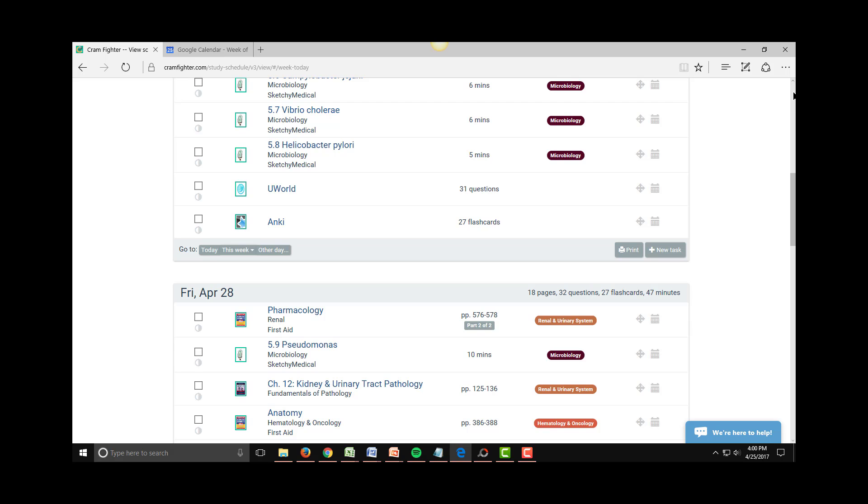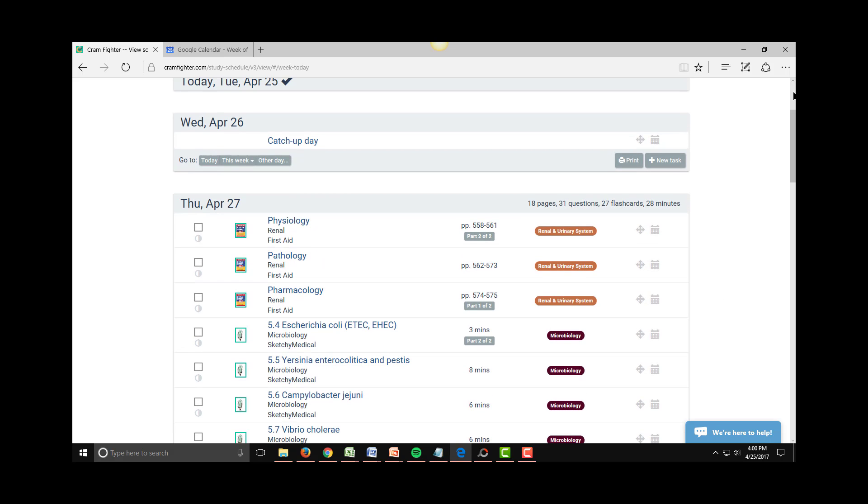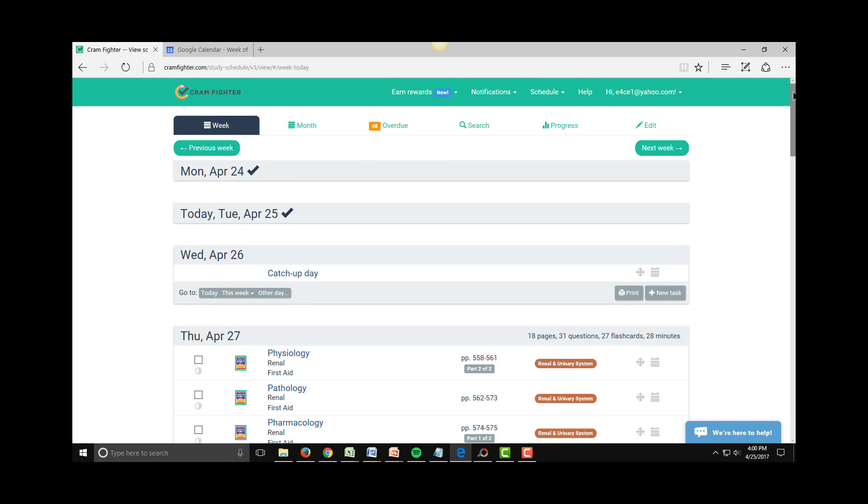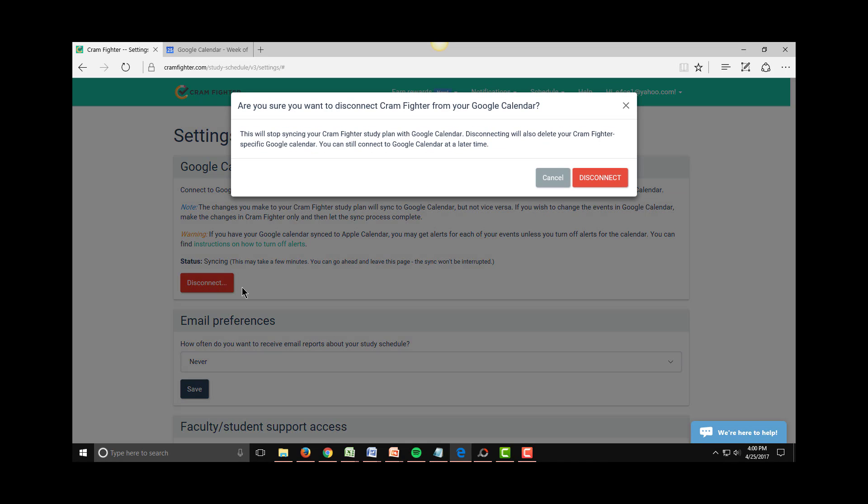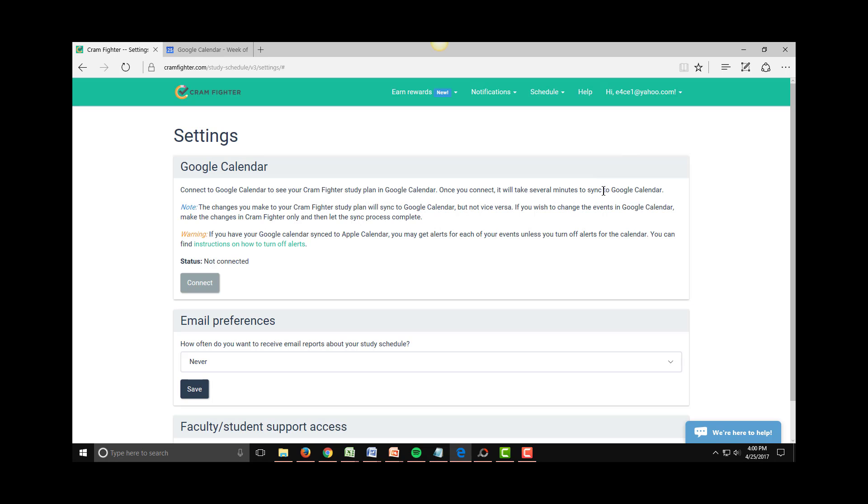If you want to remove your Cramfighter schedule from Google Calendar, simply go back to the Settings page and click Disconnect. This will remove all of your Cramfighter study tasks from your Google Calendar.